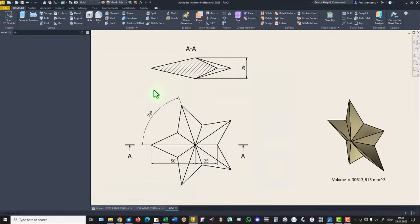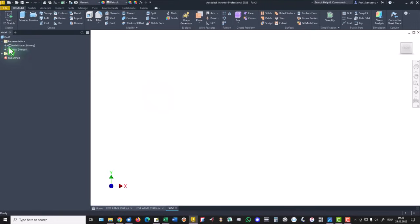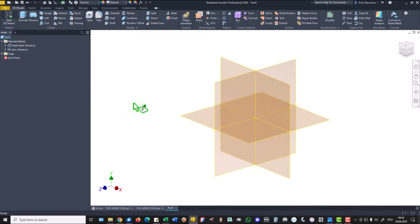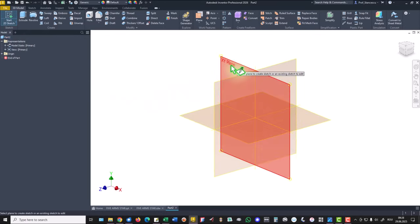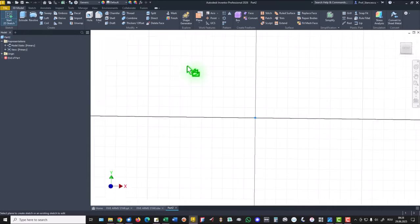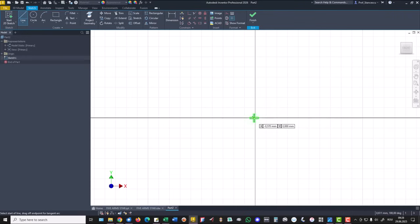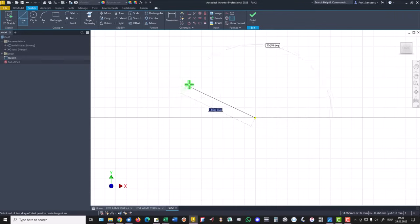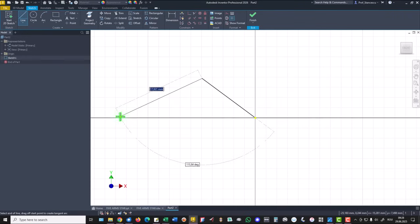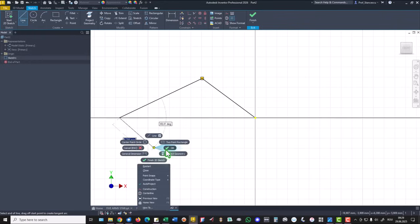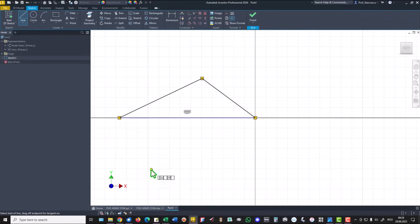New part, new sketch, this plane, and three lines. One, two, close.